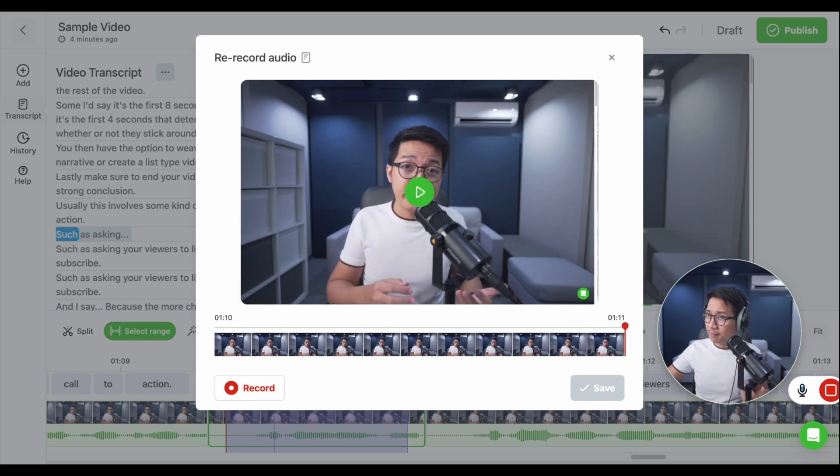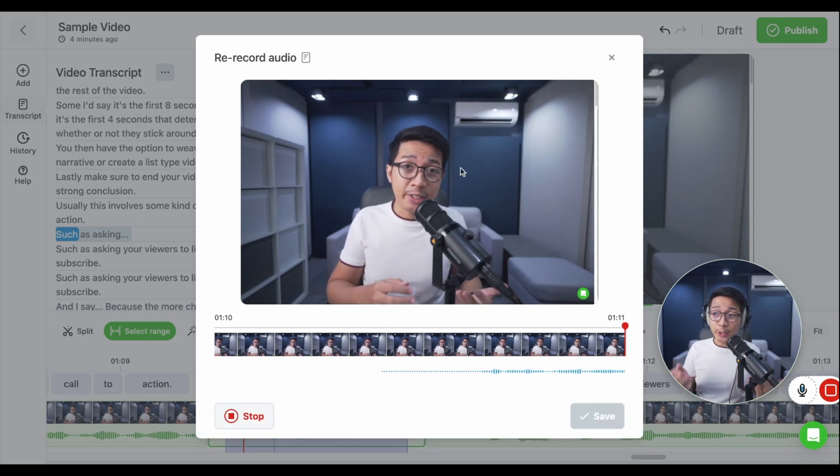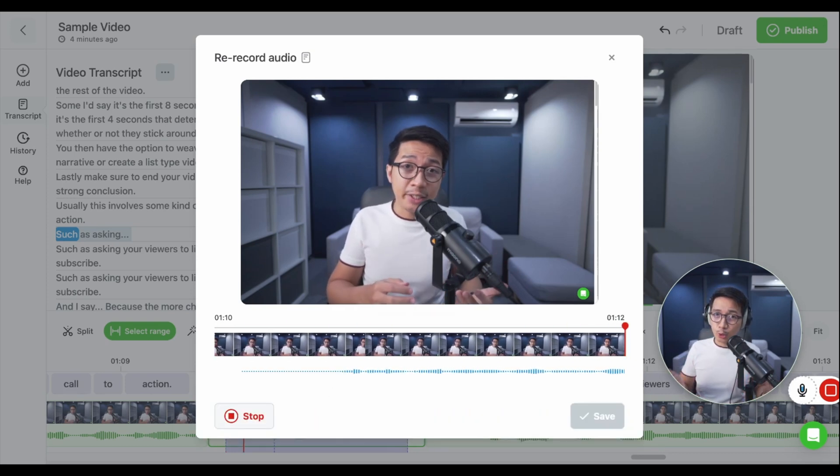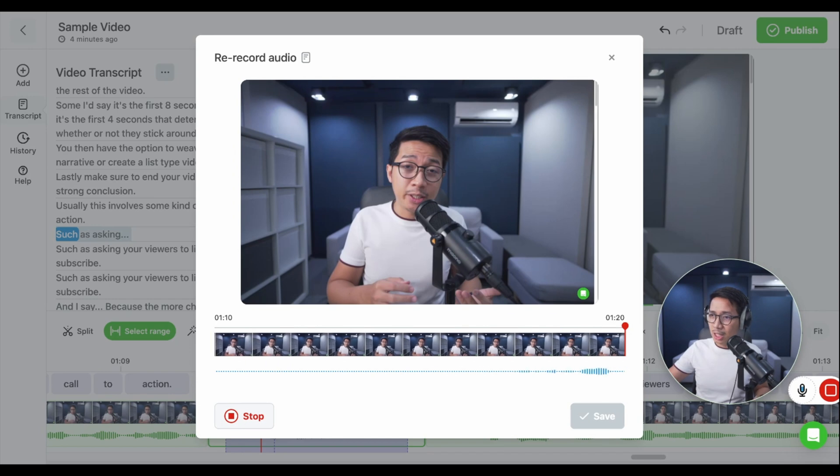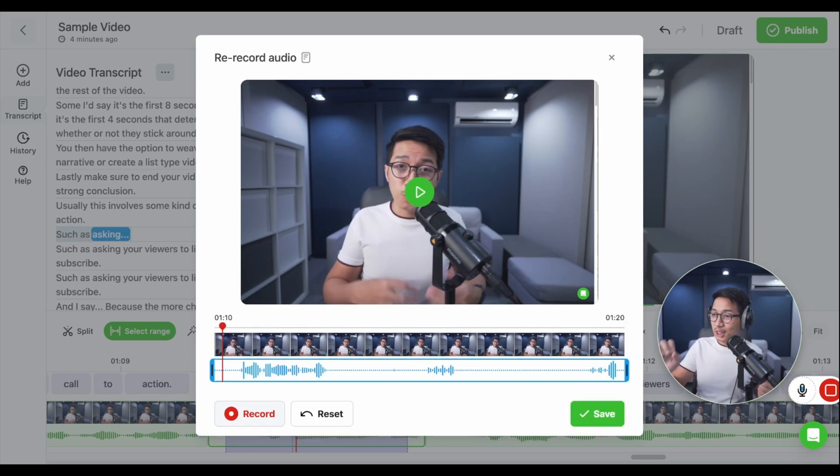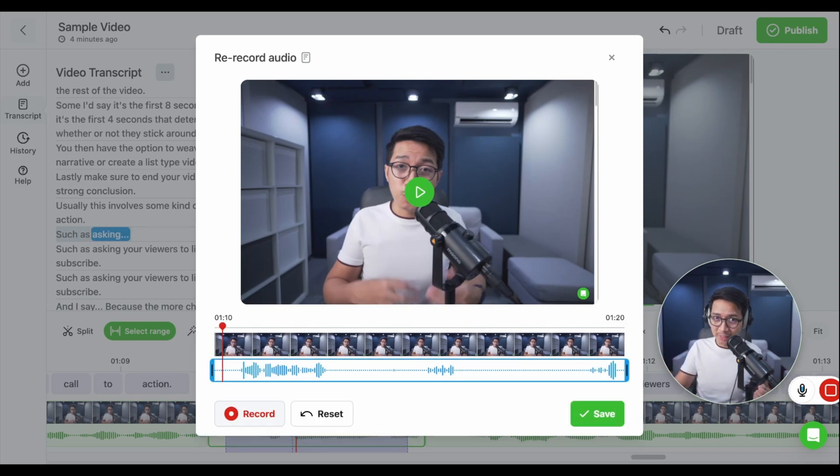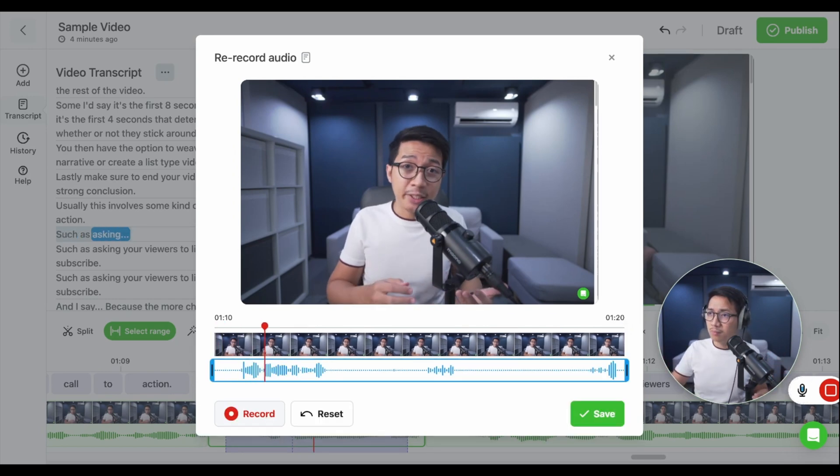Let's record over that. Such as asking your viewers to like and subscribe. Didn't like that take. Gonna click stop. Now, you see there's a new timeline just for that correction. Such as asking your viewers to like and subscribe. Didn't like that take.